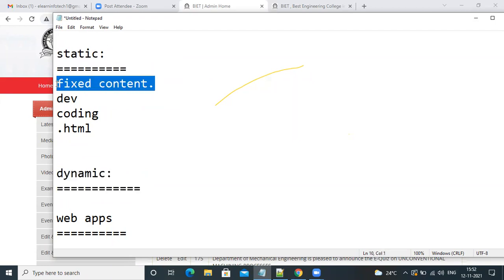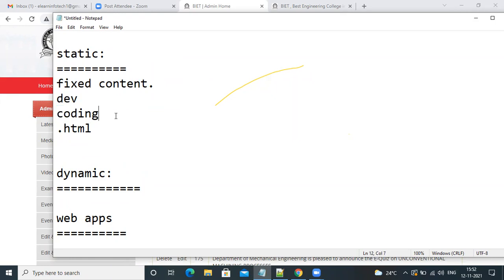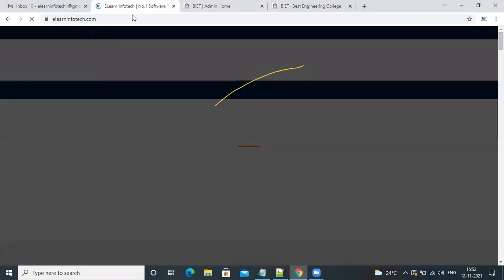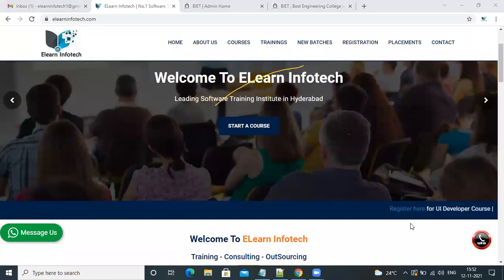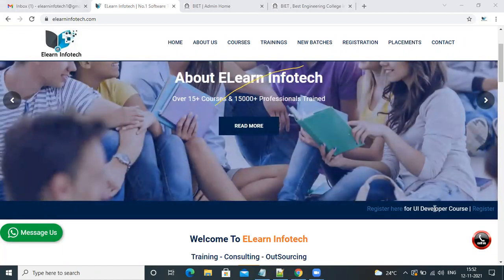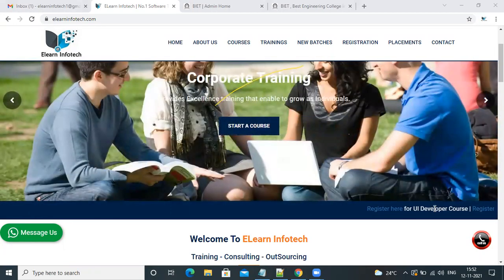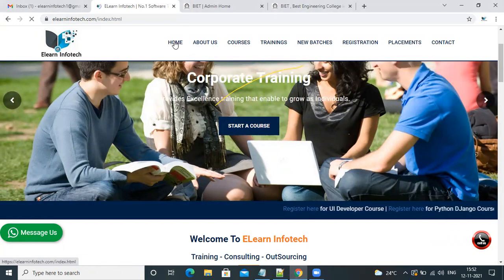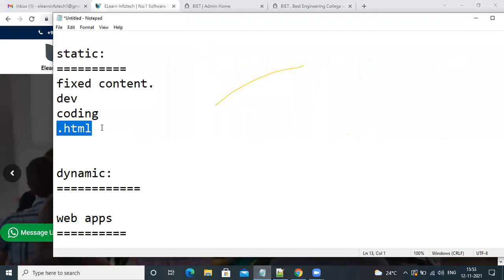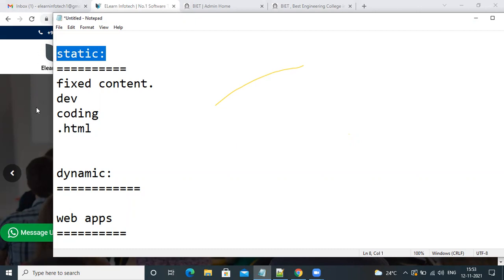How do we identify static or dynamic? It depends on the extension. If the extension is .html, we can easily conclude it is a static website — only the developer with coding knowledge can make changes. For dynamic websites, we log in through credentials, and we can post, edit, delete, and retrieve data. All those operations are possible with a dynamic website.